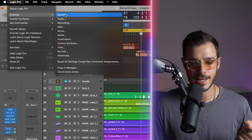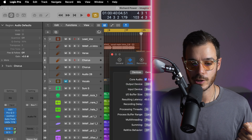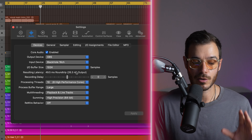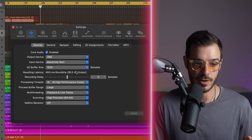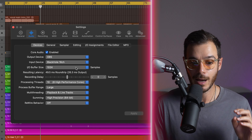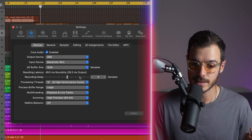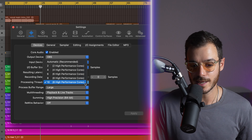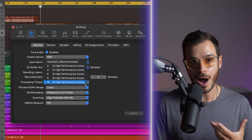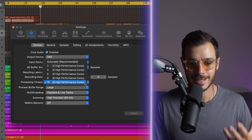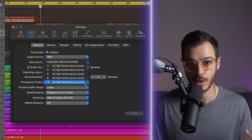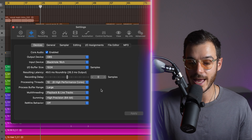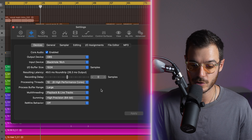Let's start by opening our Logic settings and going to audio. There are a few things you can do to make Logic run faster. The processing threads is usually set to automatic, but I recommend setting it to whatever the highest possible number is. In my case, it's number 10 with eight high performance cores.